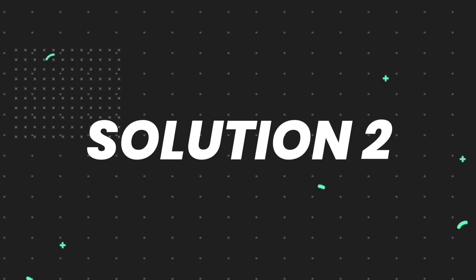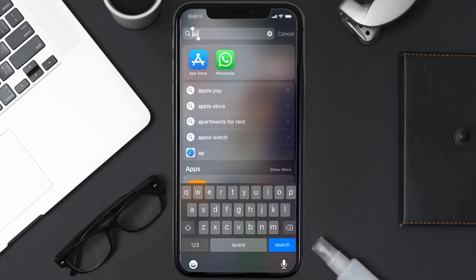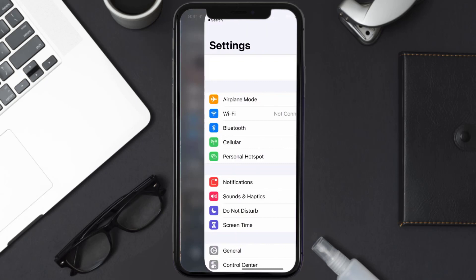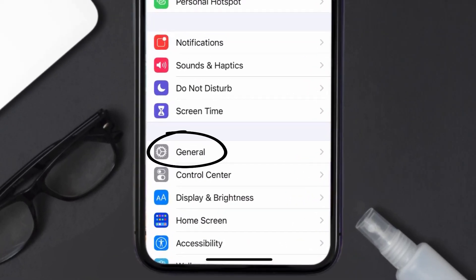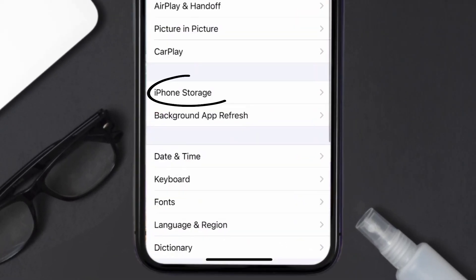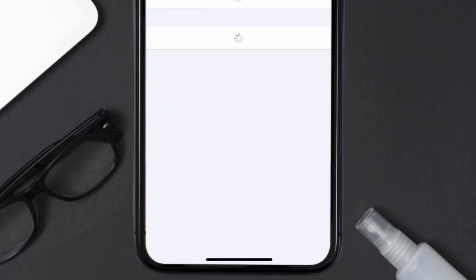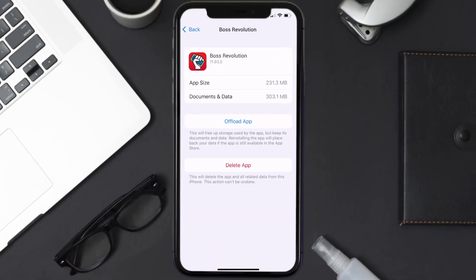If you still encounter this issue, you need to clear the app cache. Go to your device settings, scroll all the way down to General and tap on it, then tap on iPhone Storage. From here, search for the Boss Revolution app, tap on it, and then tap on Offload App.